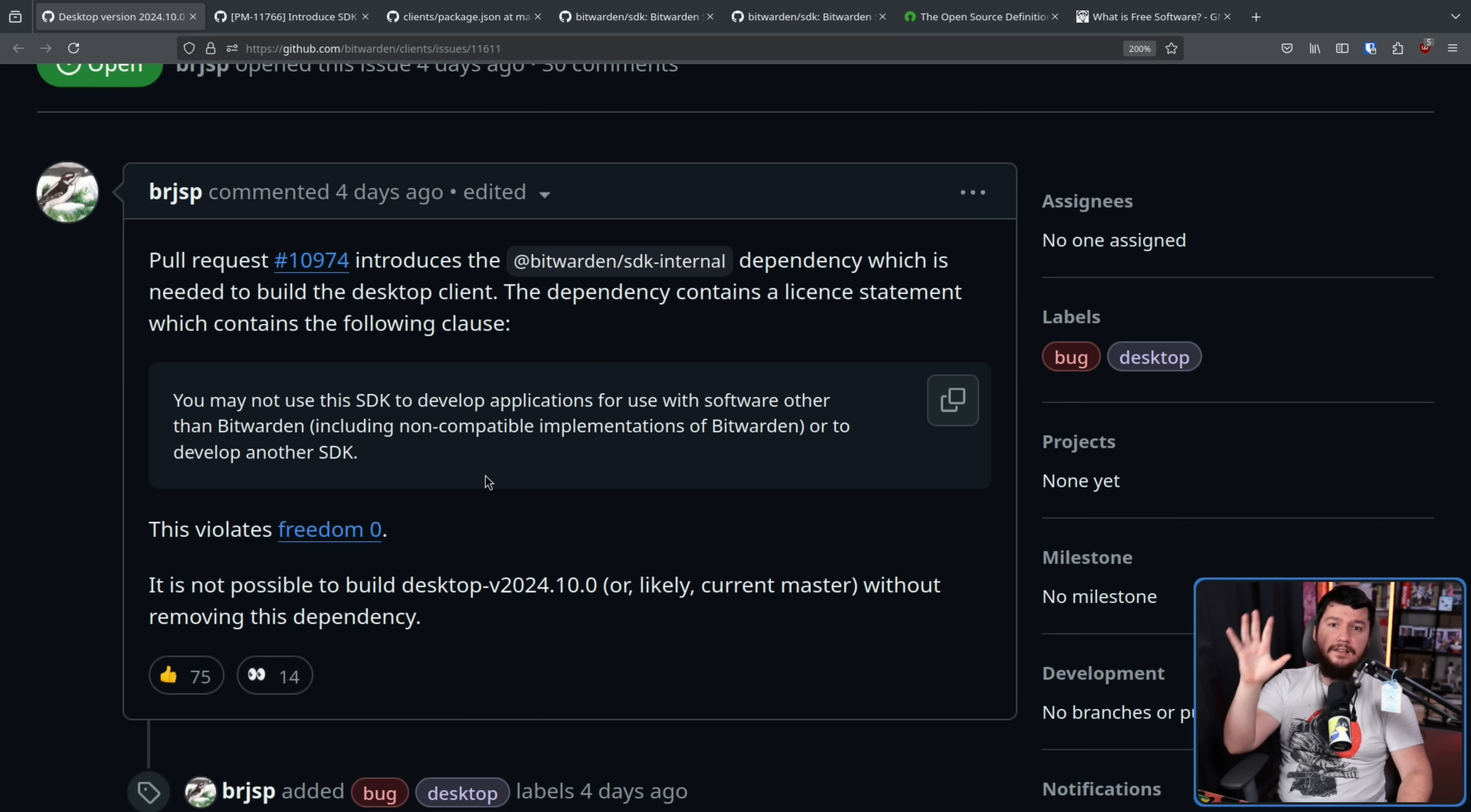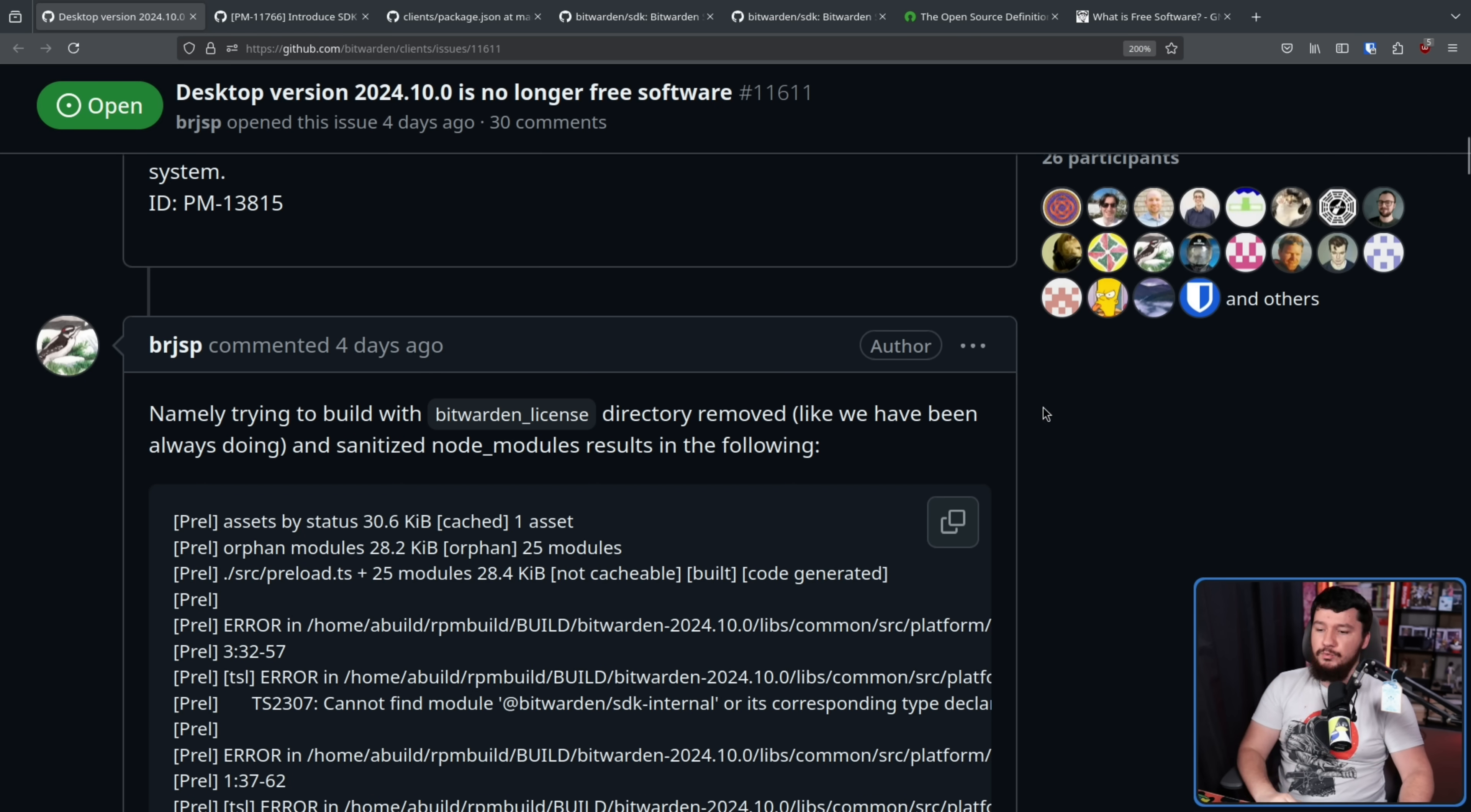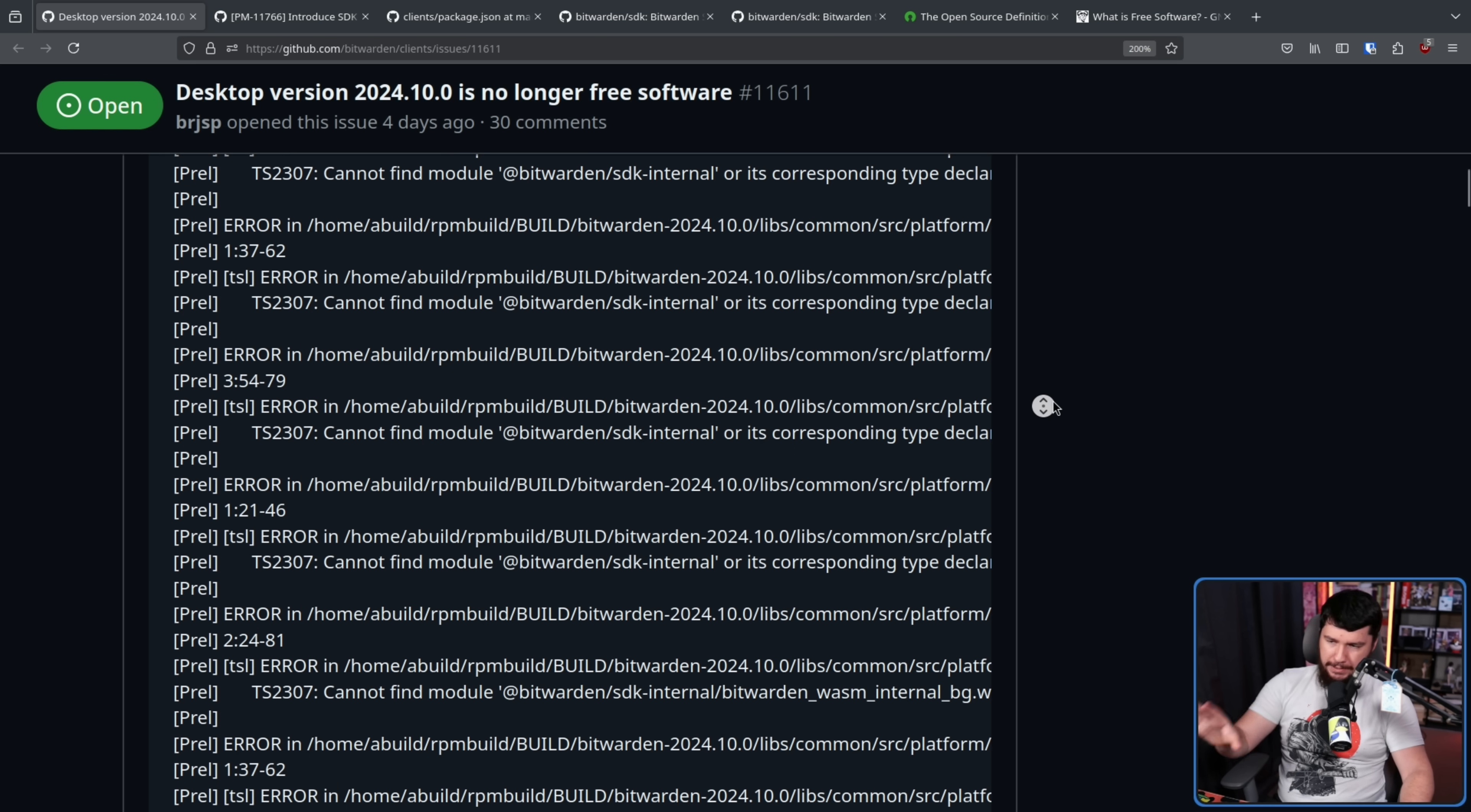And as he says here, this violates Freedom Zero. It is not possible to build Desktop V2024.10.0, or likely current master, without removing this dependency. Namely, trying to build with Bitwarden license directory removed, like we have always been doing, and sanitize node modules, results in the following. Basically, a bunch of errors saying it cannot find the Bitwarden SDK internal.